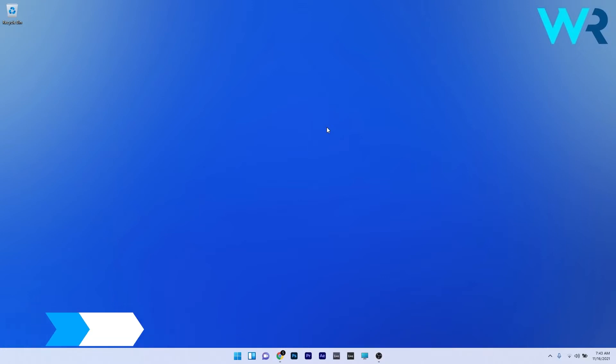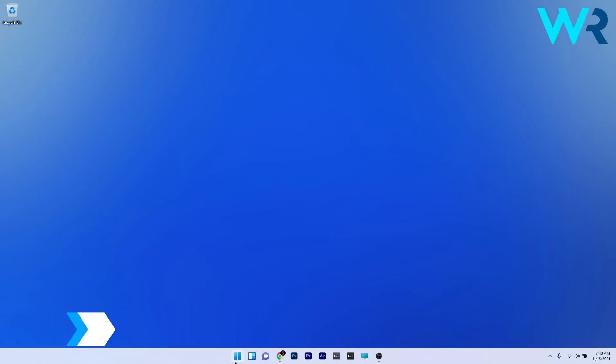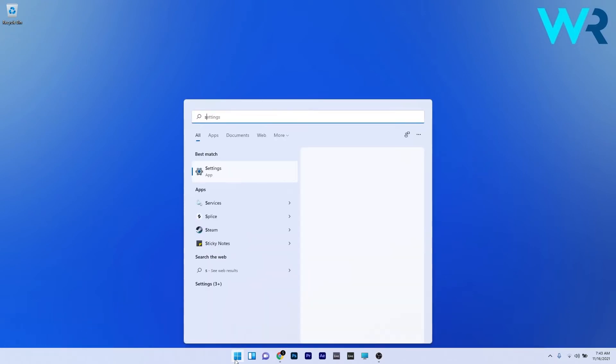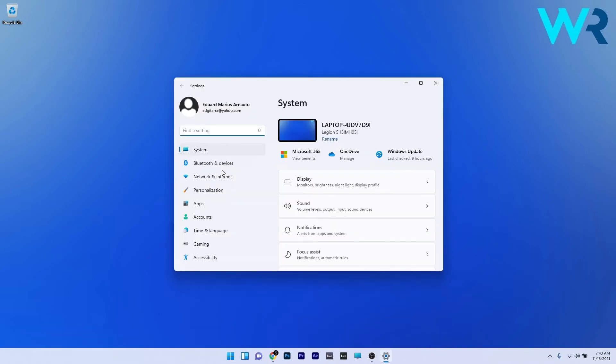The first solution you should always consider is to use an alternative method to open the Settings app. To do this, press the Windows button, then simply type 'settings' and select it from the search results. Now you can see that this is one way to access the Settings app.